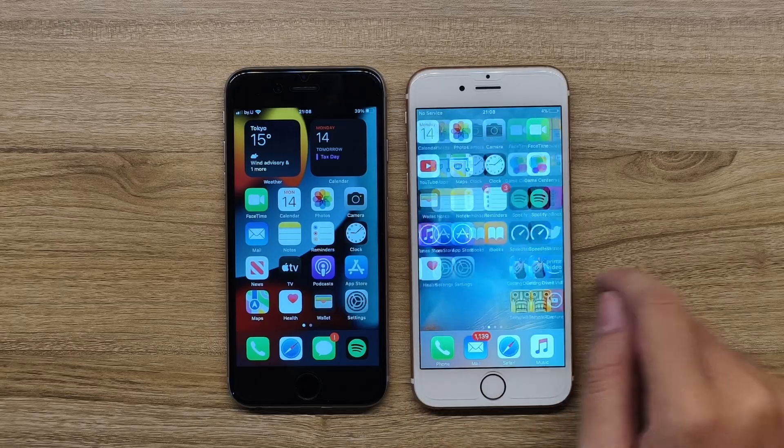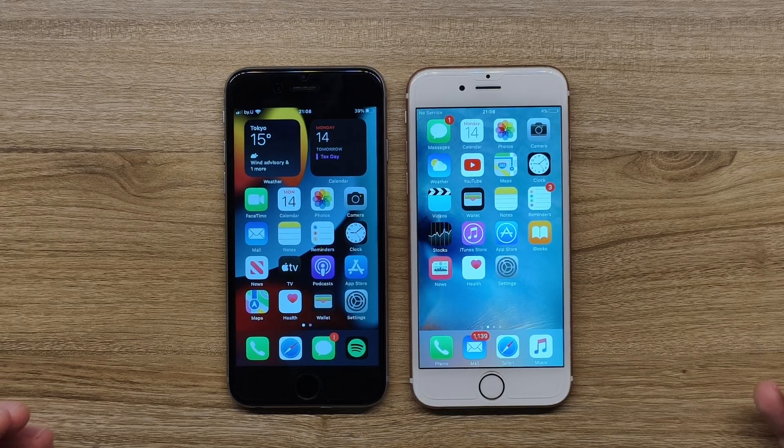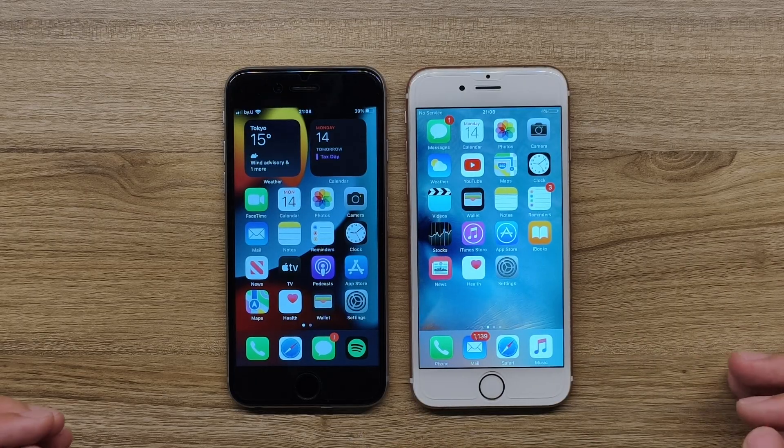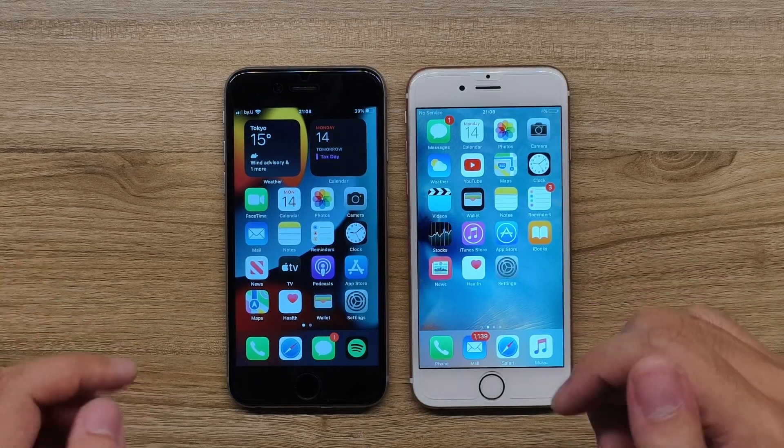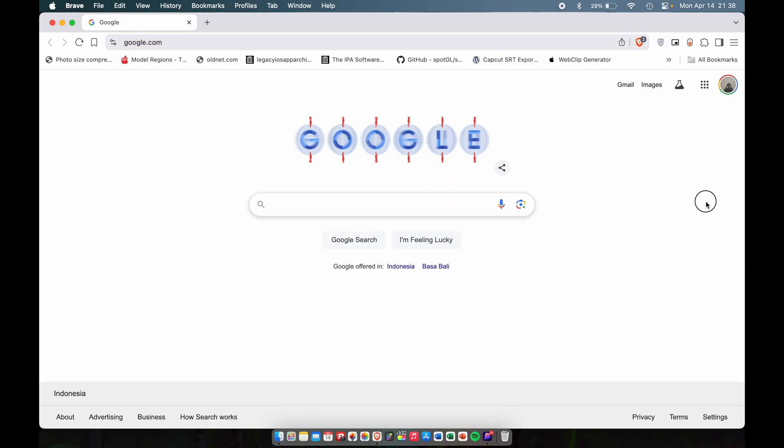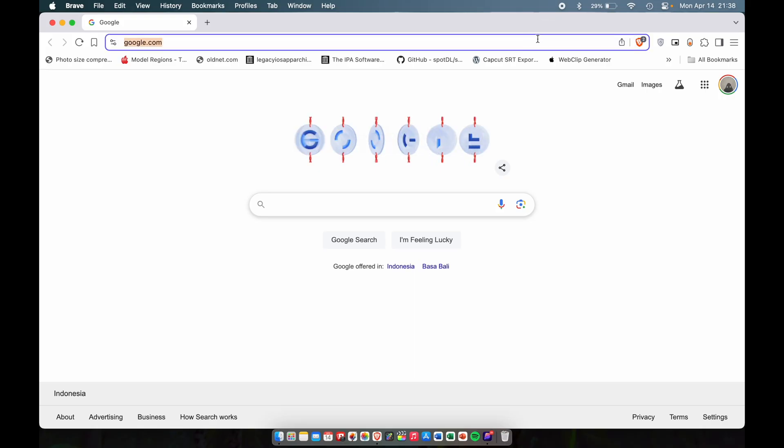Without any further ado, let's go to the video. So the first thing we're going to do is open up our browser on our computer and go to this website, sep.lol.